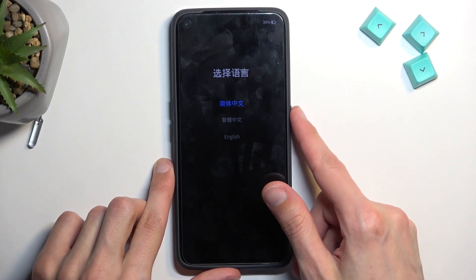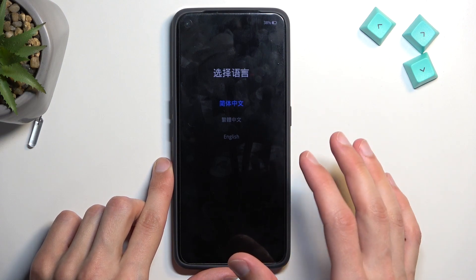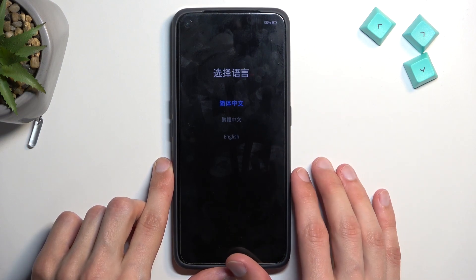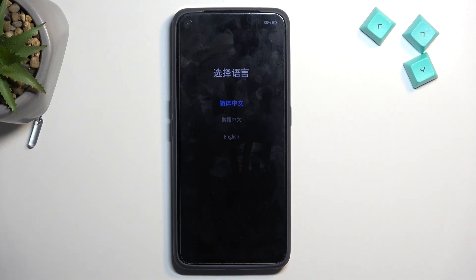I did let go of the power button once the Realme logo showed up, because sometimes if you hold it for too long it initiates a forced reboot, which defeats the purpose. So you want to let go of the power button but keep holding volume down.